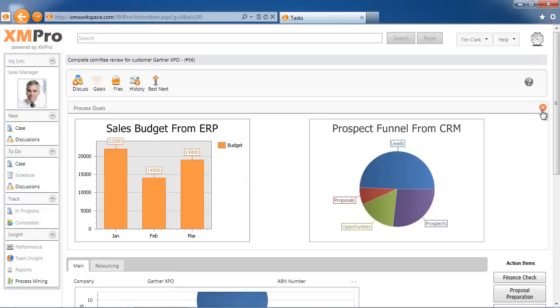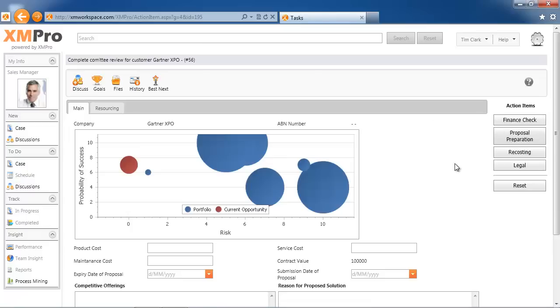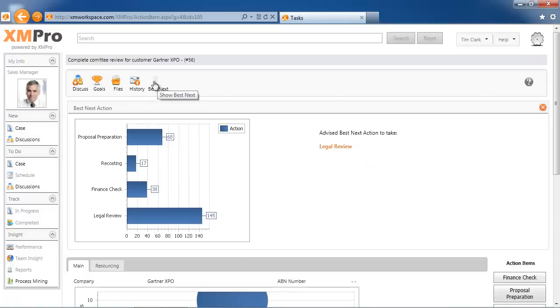The last component, and we will show you three different examples of this best next action, is to look at what the system tells you the best next action is. In this instance, it looks at the previous occurrences. This is a simple algorithm that just looks at what people did before me.